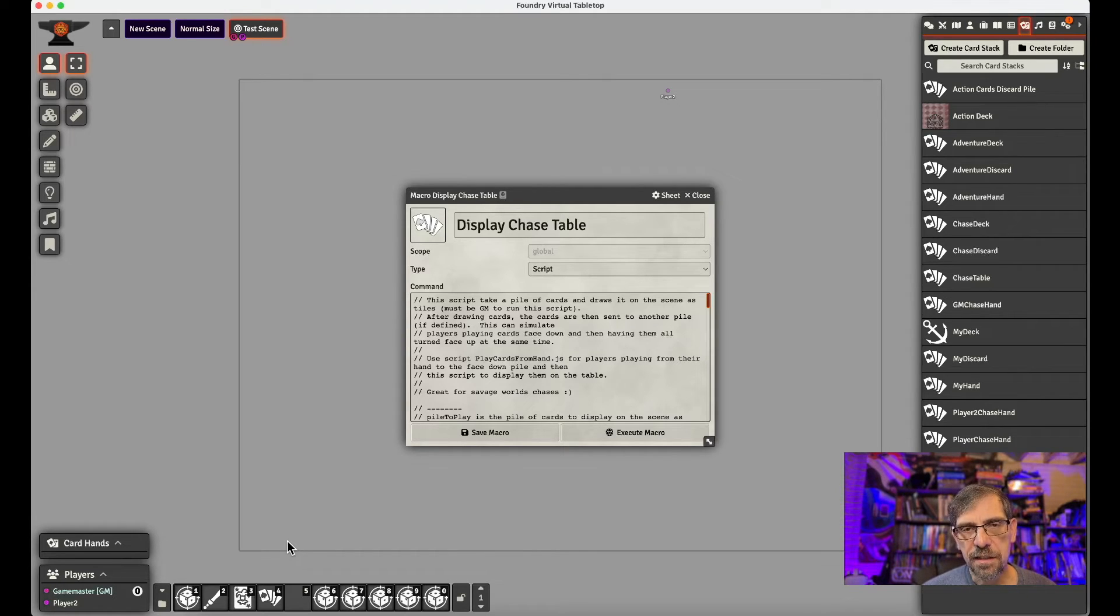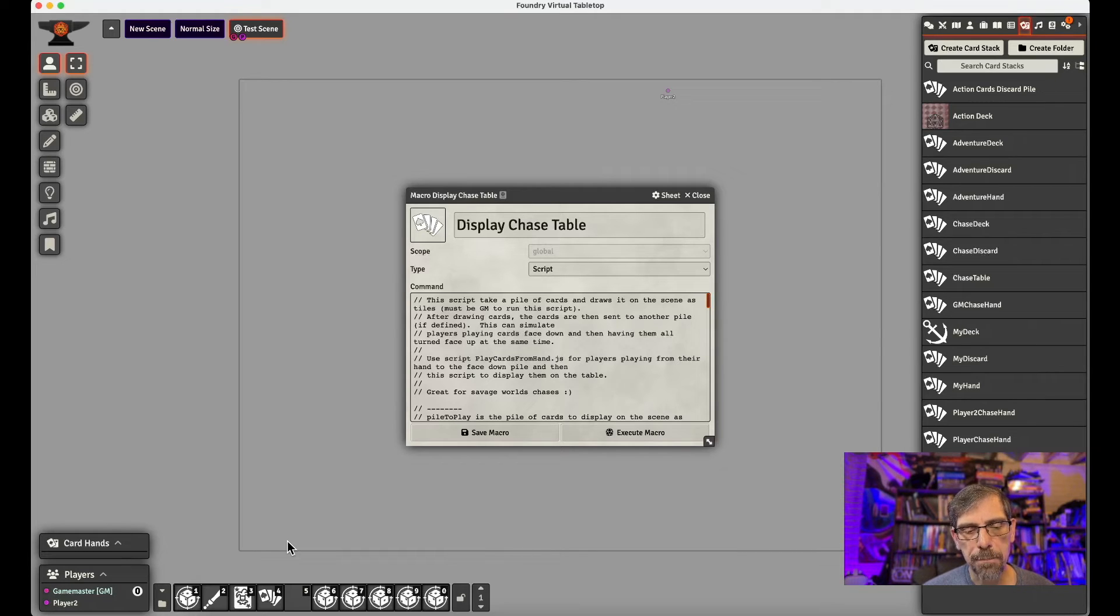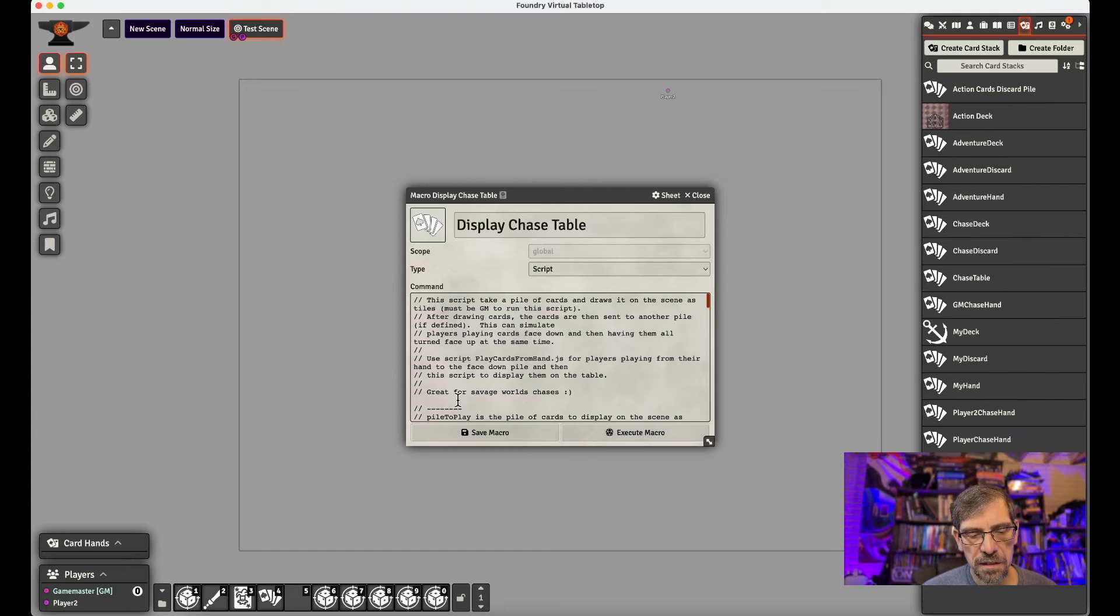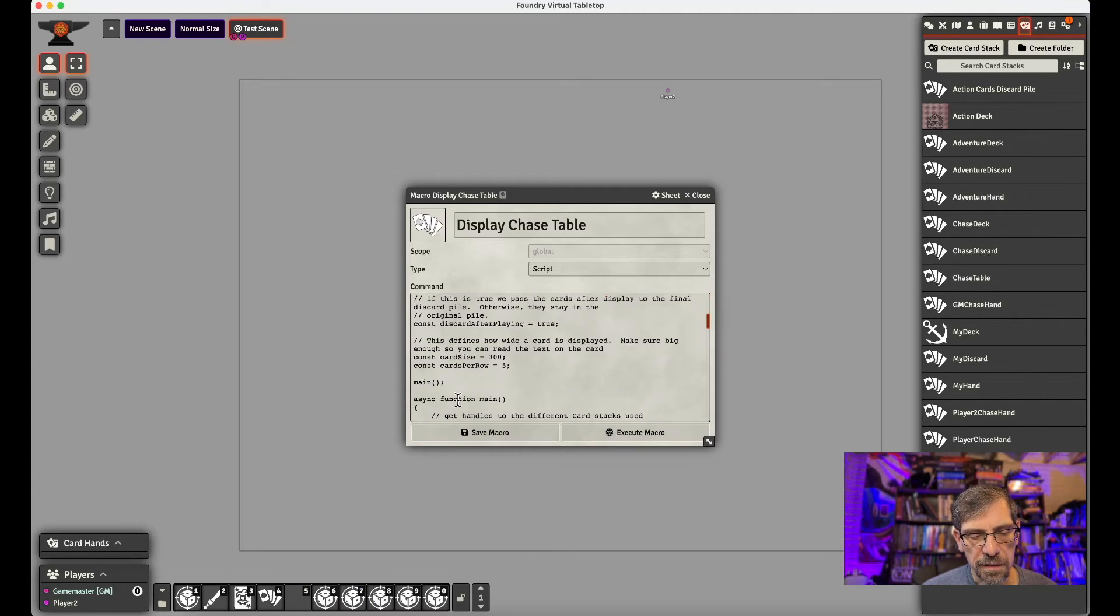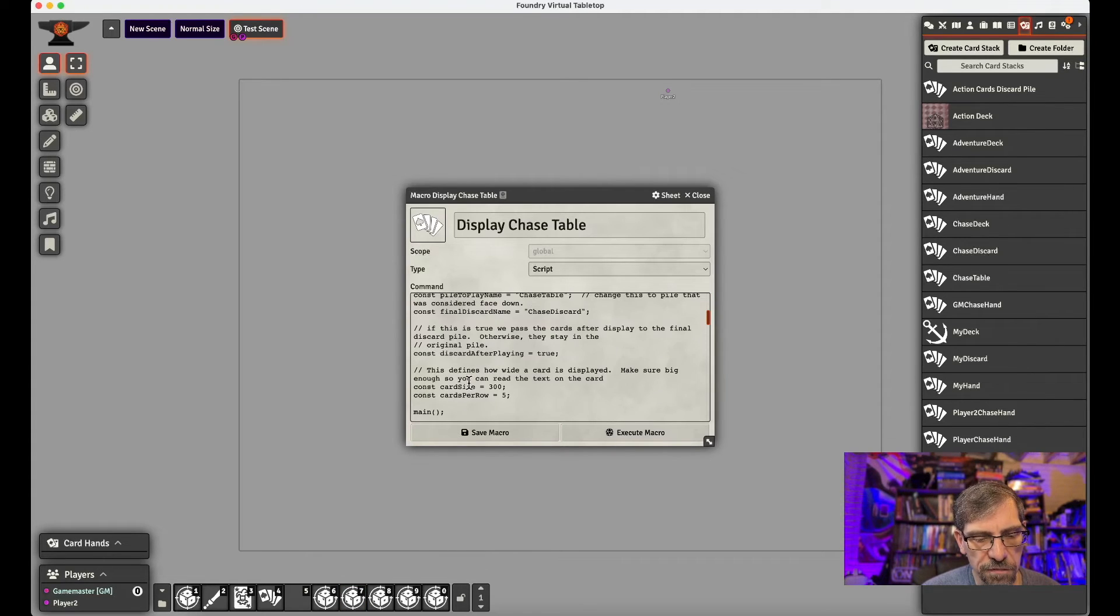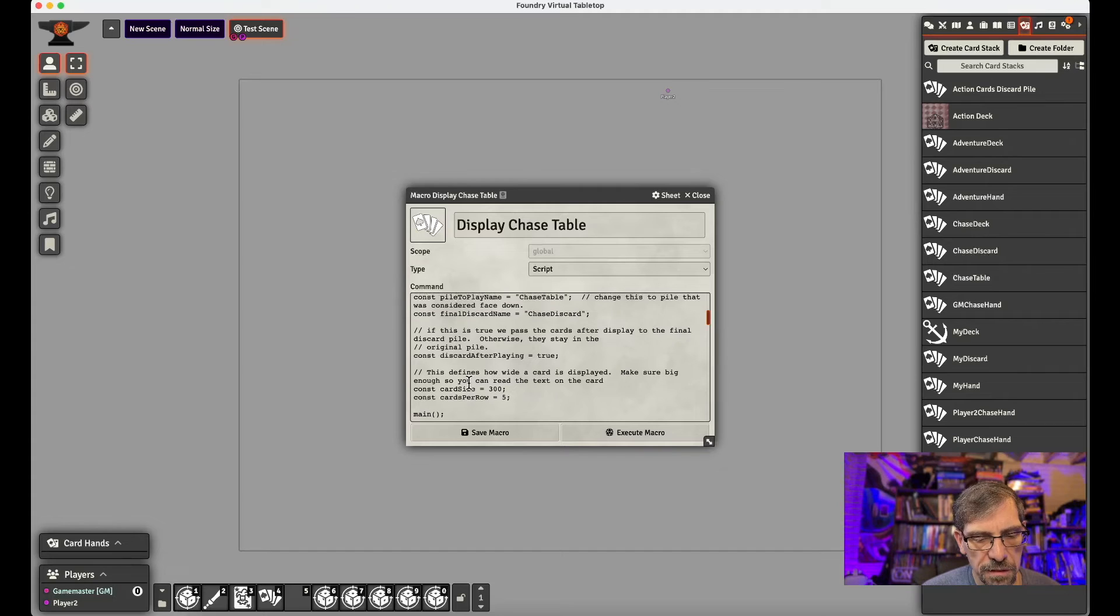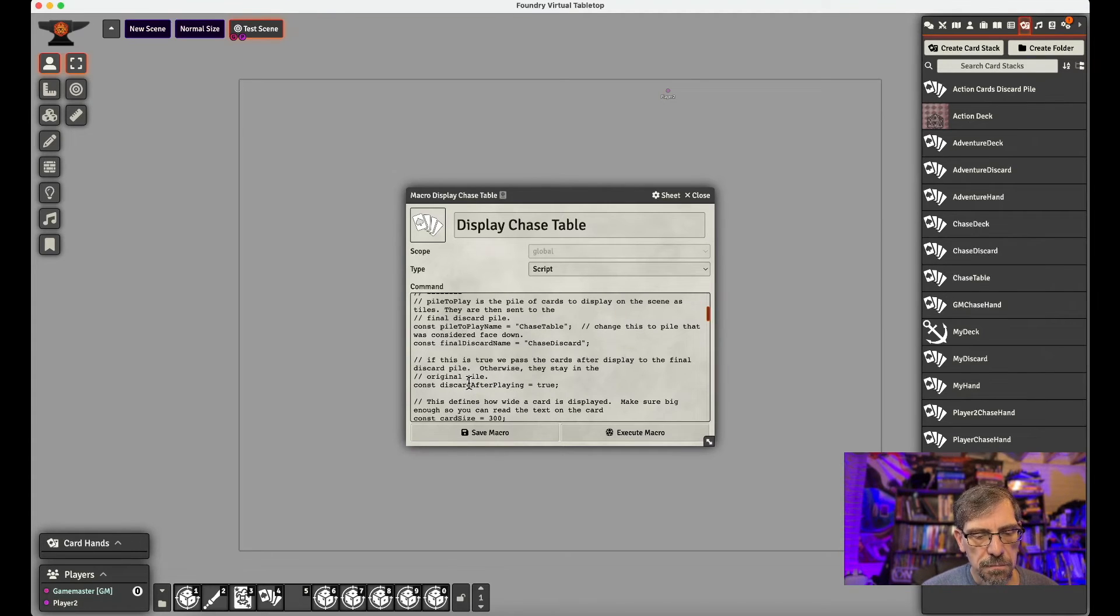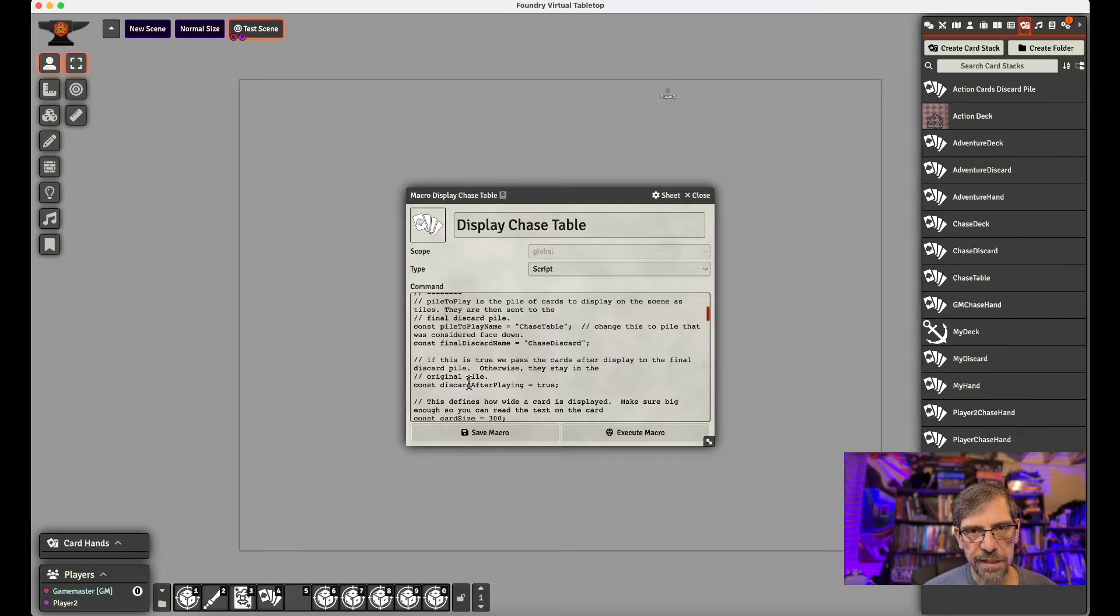You take that table or this script, you copy it in, and then this has some configuration for it. And so this only has one configuration, which is pile to play name, which is chase table.